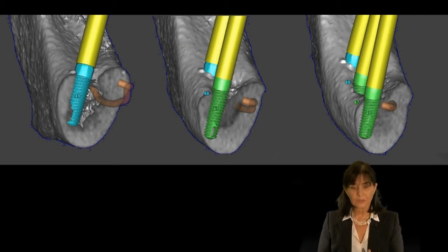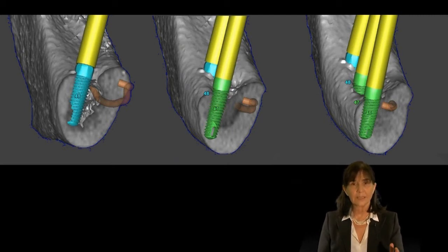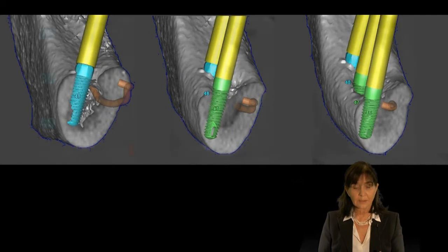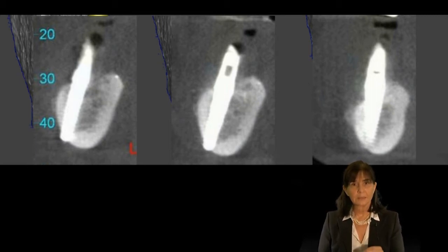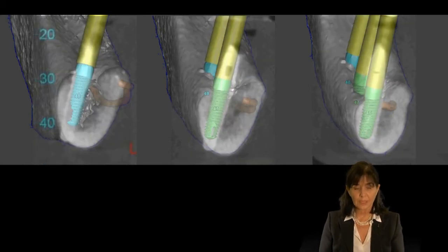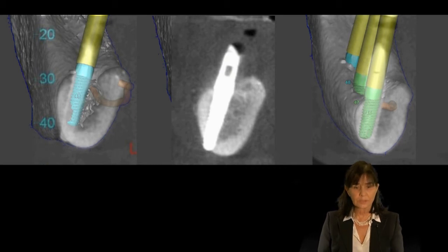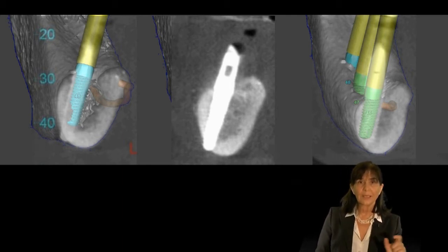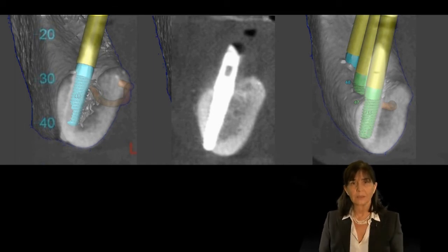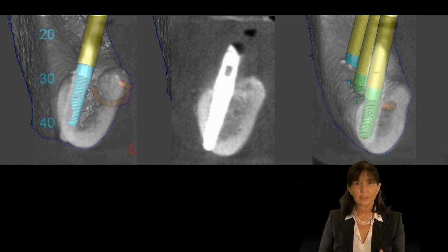The first, second, and distal implants match the planned positions as guided by the surgical template. This technique can only be used when there is enough space either lingually or laterally to the bundle — otherwise it cannot be applied at all.